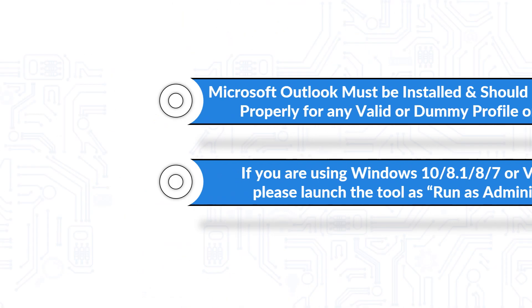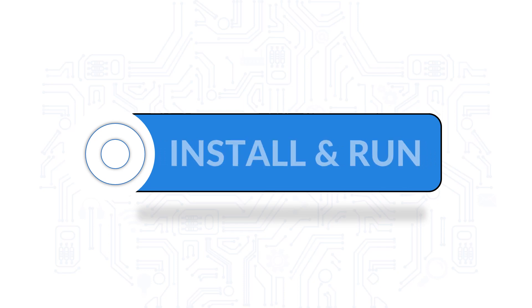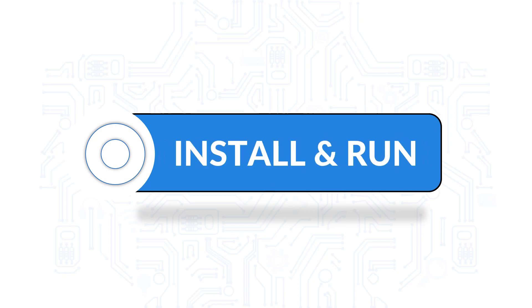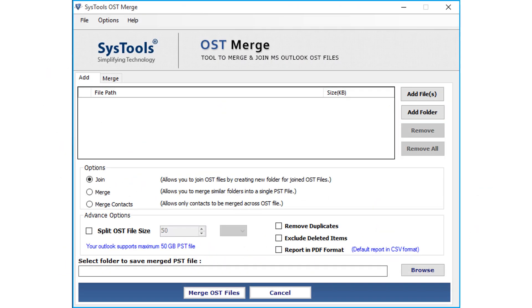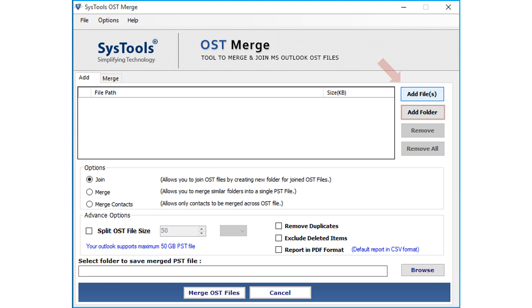Now let's install and run the software. The software opens with a simple and user-friendly interface. The Add Files option lets users add single or multiple OST files, and the Add Folder option lets users add complete OST file folder.